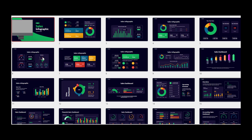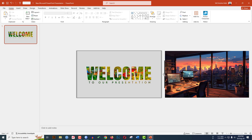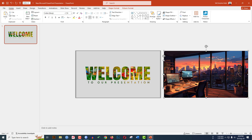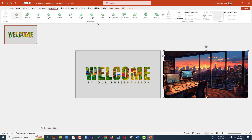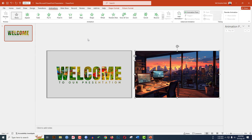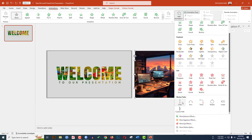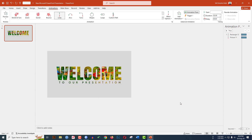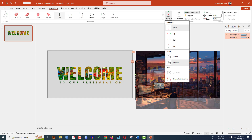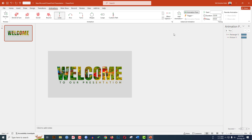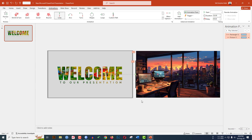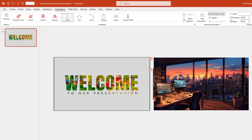Let's go back to the tutorial. Select this shape, hold down the Ctrl key and select this picture. Go to Animation, click on the Animation Pane, go to Add Animation, find Motion Path Lines, click on it. Go to Effect Option and make it go to the left.